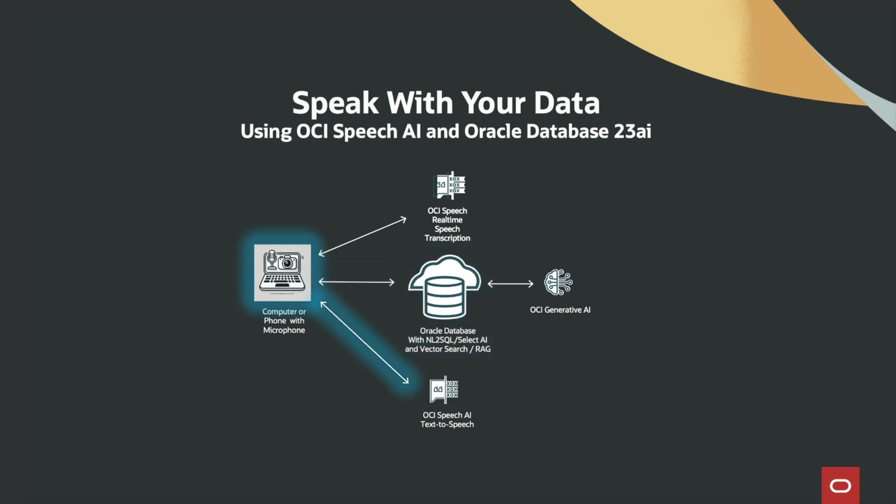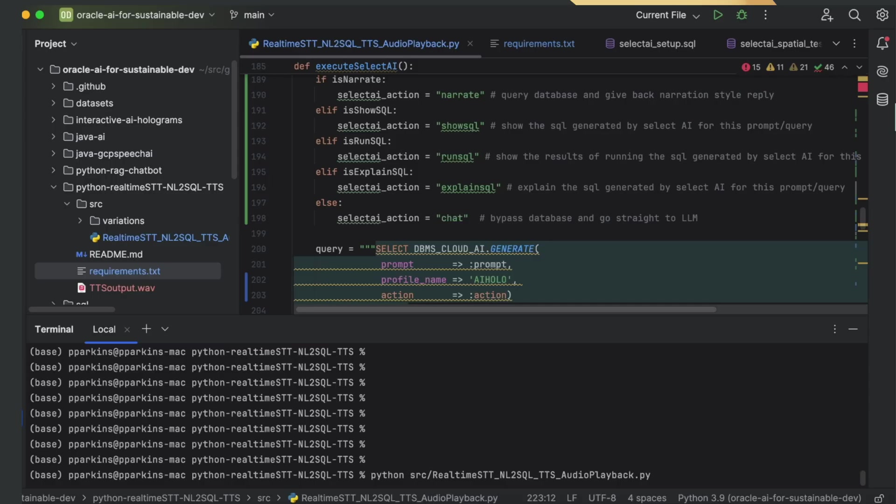Once that reply comes back in text format, the OCI Speech AI text-to-speech service will convert the text to audio so it can be played back to you. In this way, you can speak with your data as you would speak with a real human that has domain experience about your data.